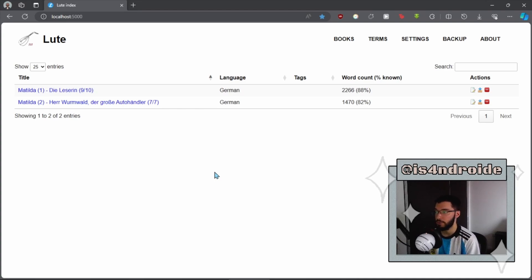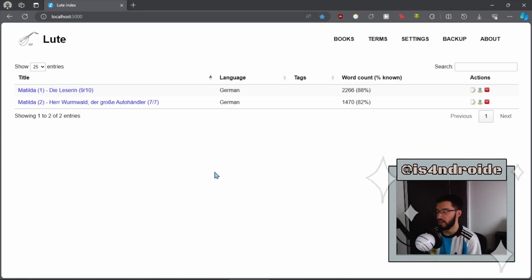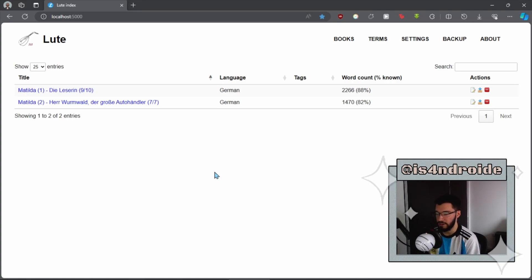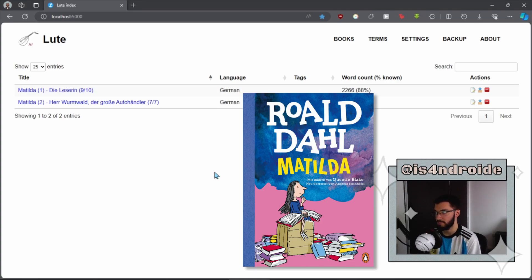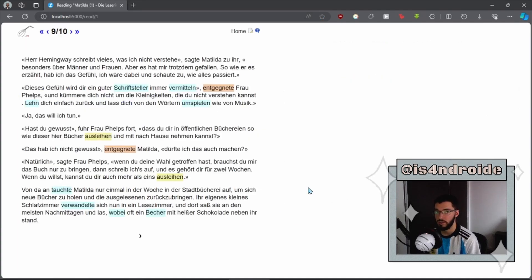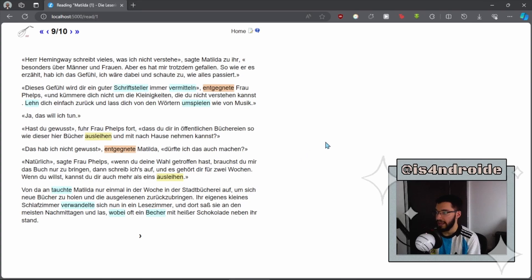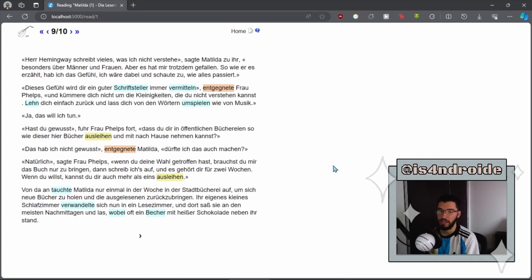The main menu of the tool looks like this. If you've used Learning with Texts, you'll find that it's very similar. Here I have a list of the texts that I have added. In my case, I'm reading Matilda in German. Once we open a text, we can start reading right away. And again, the interface will be very recognizable if you've already used one of these apps.